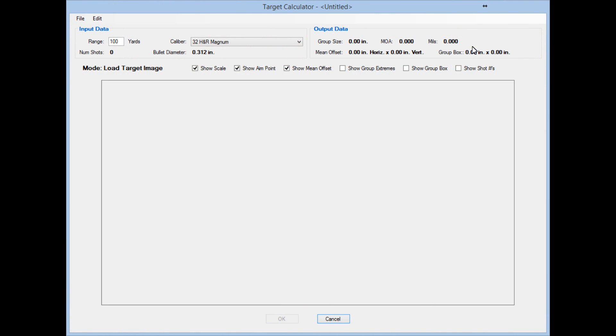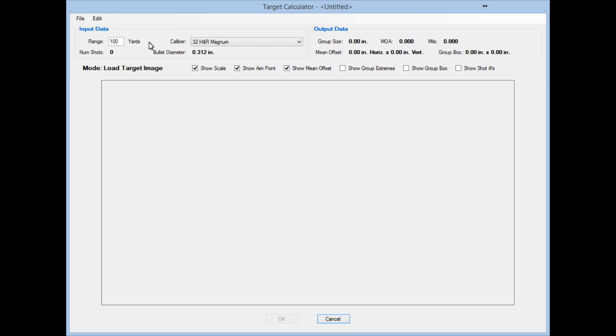A few days after we released version 1.1 of Reloader's Workshop with the Target Calculator, we decided to go ahead and release version 1.1.002 which includes the Target Scanner. This allows you to use your scanner to scan the targets rather than taking a picture and loading them from your phone, camera, or transferring them to your hard drive. You can just scan the targets directly.